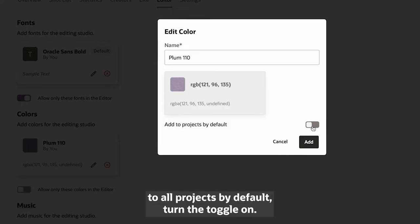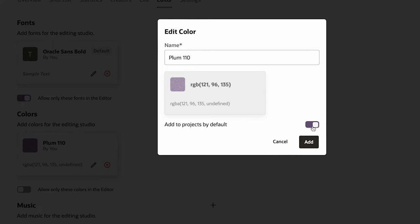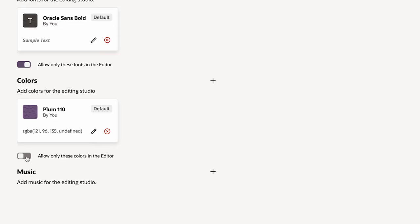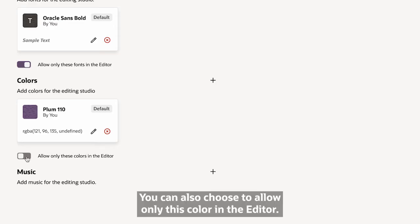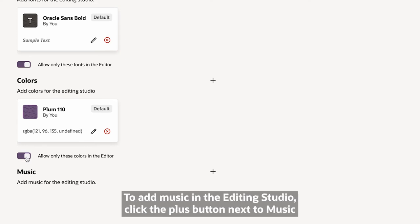To add the color to all the projects by default, turn the toggle on, then click Add. You can also choose to allow only this color in the editor.